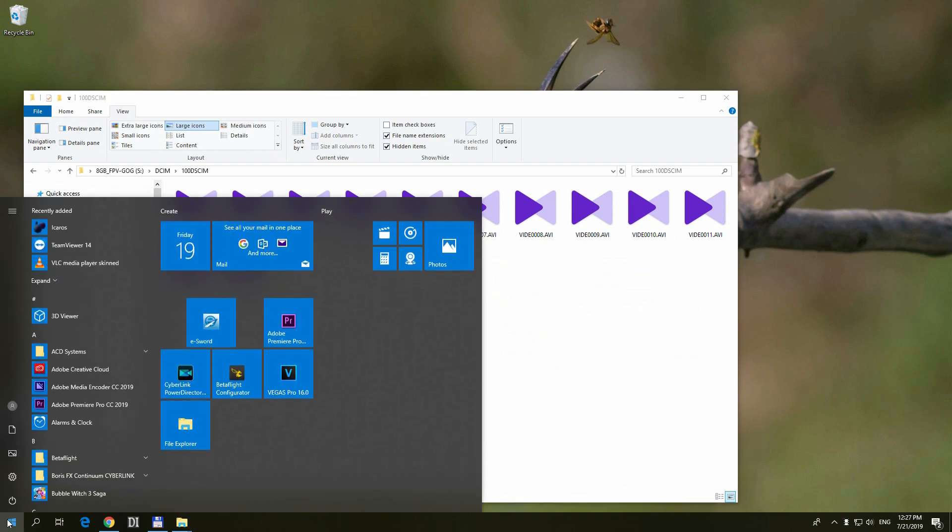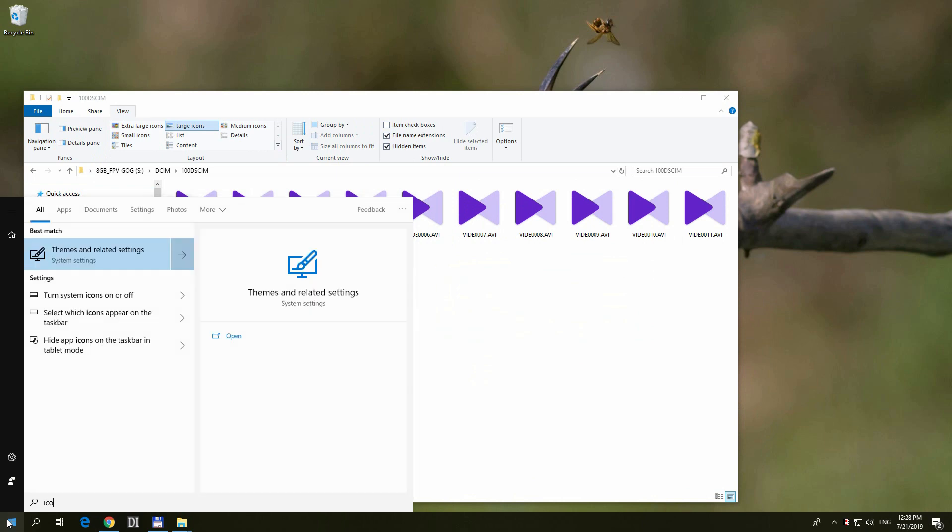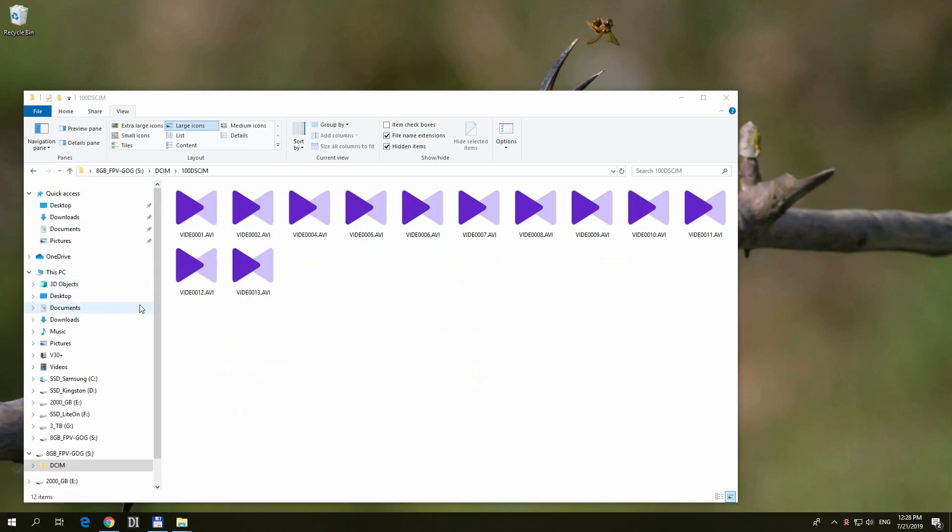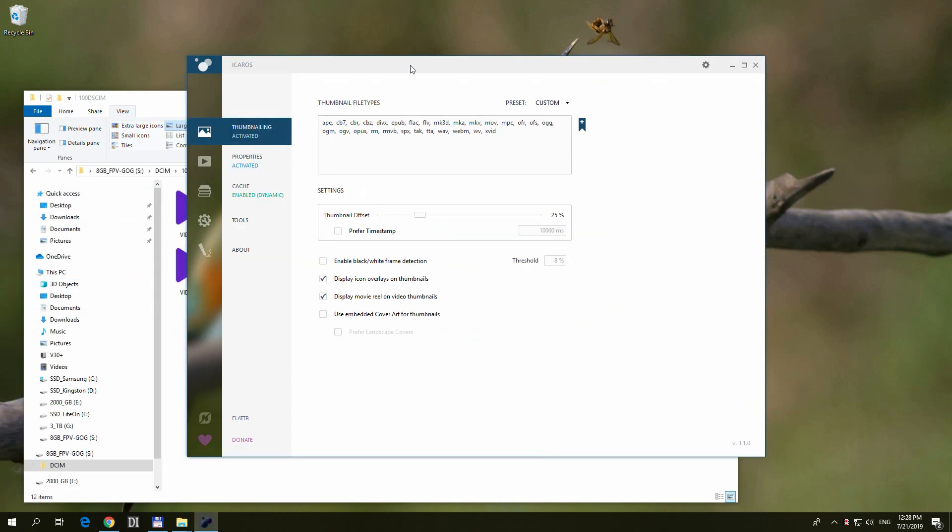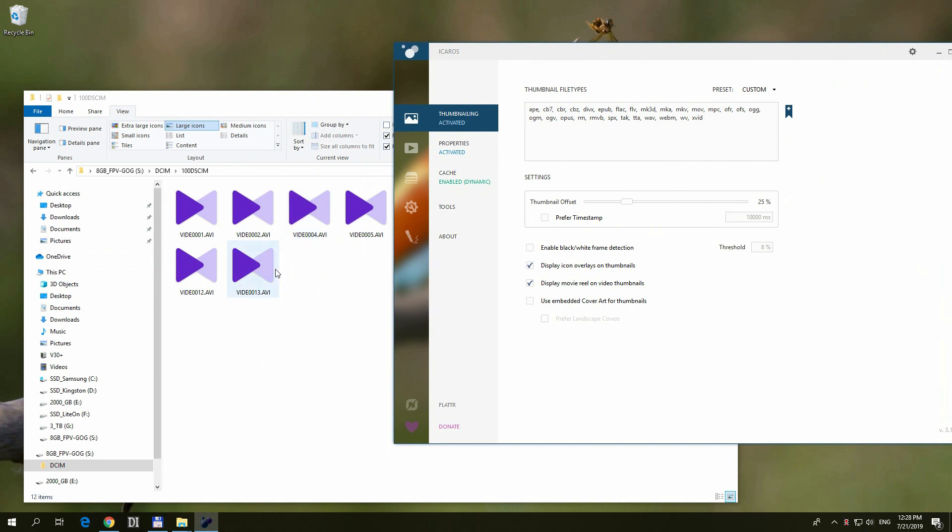So I installed Icarus. Let's start it, and after this, let's see if the thumbnails will appear.